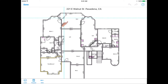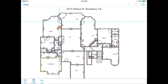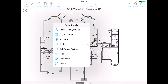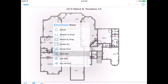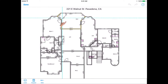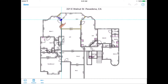Split Wall. Similar to Divide Floor, splitting a wall will allow you to differentiate wall products. For example, we only want a quarter round on our carpet area. How to add products is shown in another video.